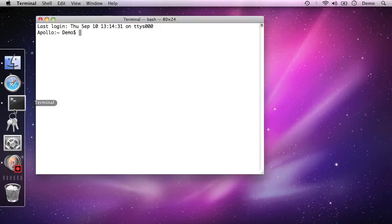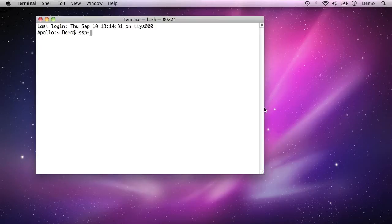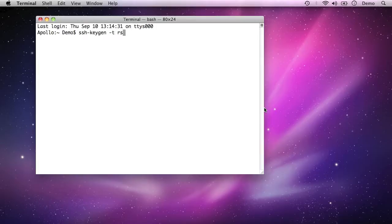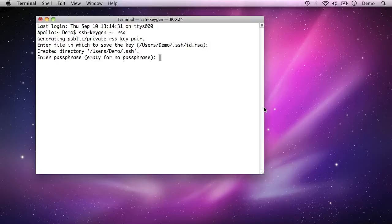I'm going to open up terminal and we're going to generate a key pair on the local system. So I'm going to say ssh-keygen space dash t space rsa. That generates a key pair. I'm going to be asked where I want to save the key. I'm going to accept the default. I recommend you do the same just by pressing enter there.